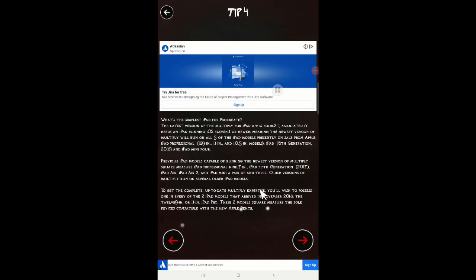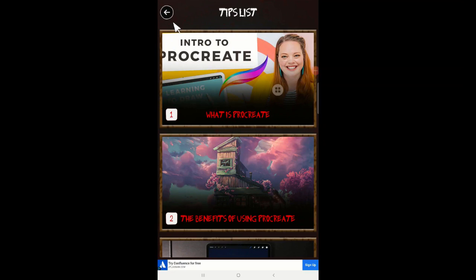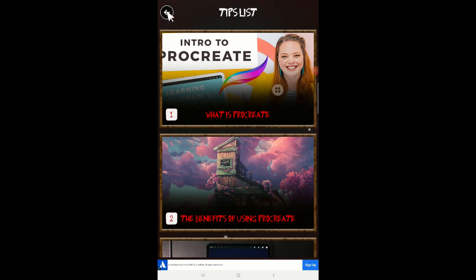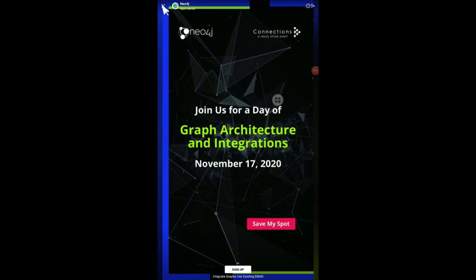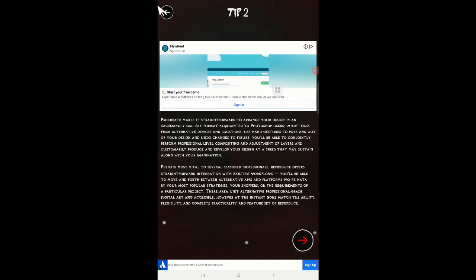Okay, so it's not a drawing app. It is in fact just content put up to convince Android users to download Procreate, which is more common on the Apple platform — in fact, Procreate is only available on the Apple platform. So I'm not able to use it. Let's get out of that and go back.